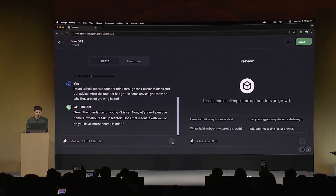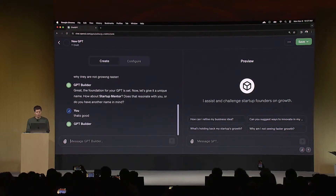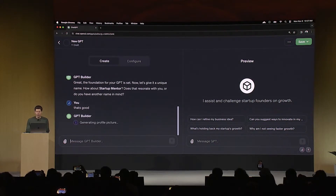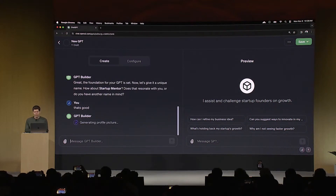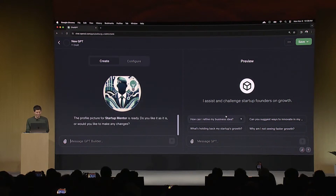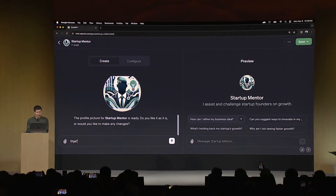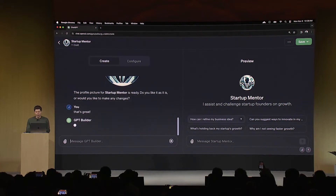It's going to ask me about a name — how do I feel about Startup Mentor? That's fine. If I didn't like the name, of course I could call it something else, but it's going to try to have this conversation with me and start there. And you can see here on the right, in the preview mode, that it's already starting to fill out the GPT — where it says what it does and has some ideas of additional questions I could ask. So it just generated a candidate logo. I could regenerate that or change it, but I sort of like that. I'll say that's great.